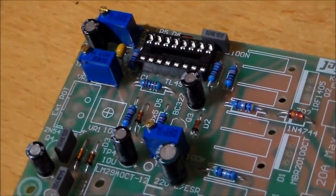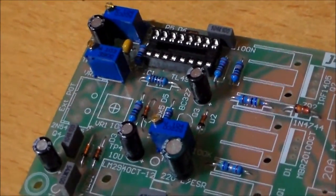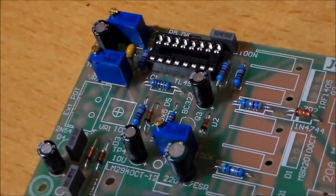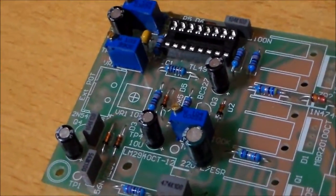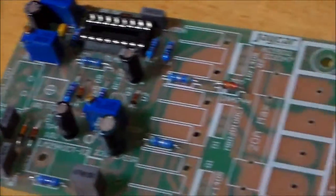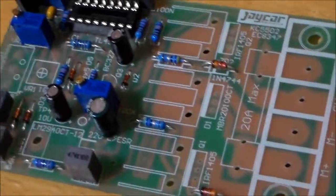And there's the three multi-turn trim pots installed. Next is the connector blocks and the fuse block.